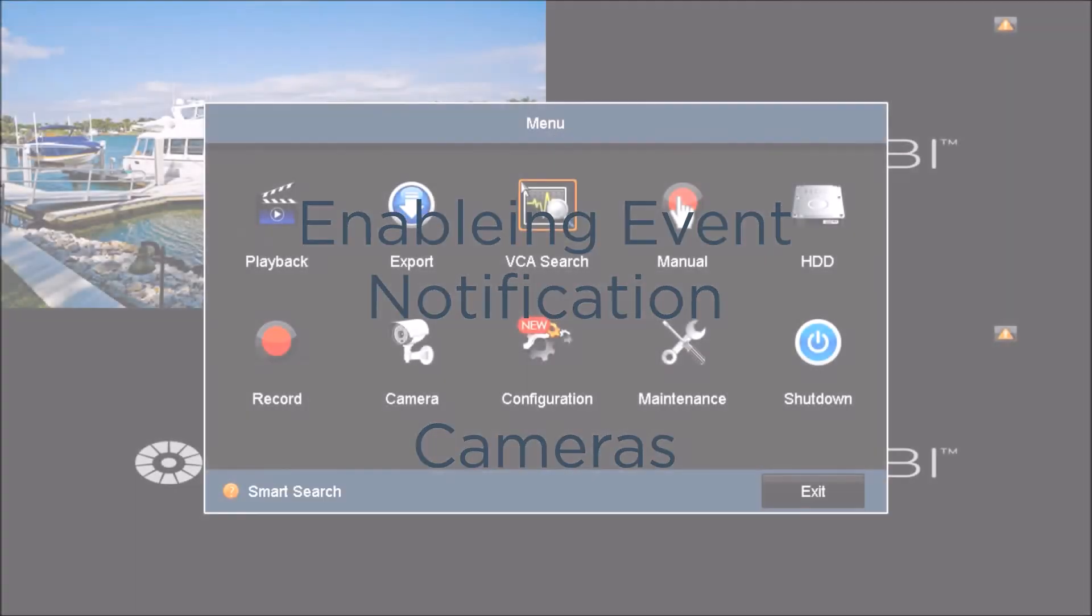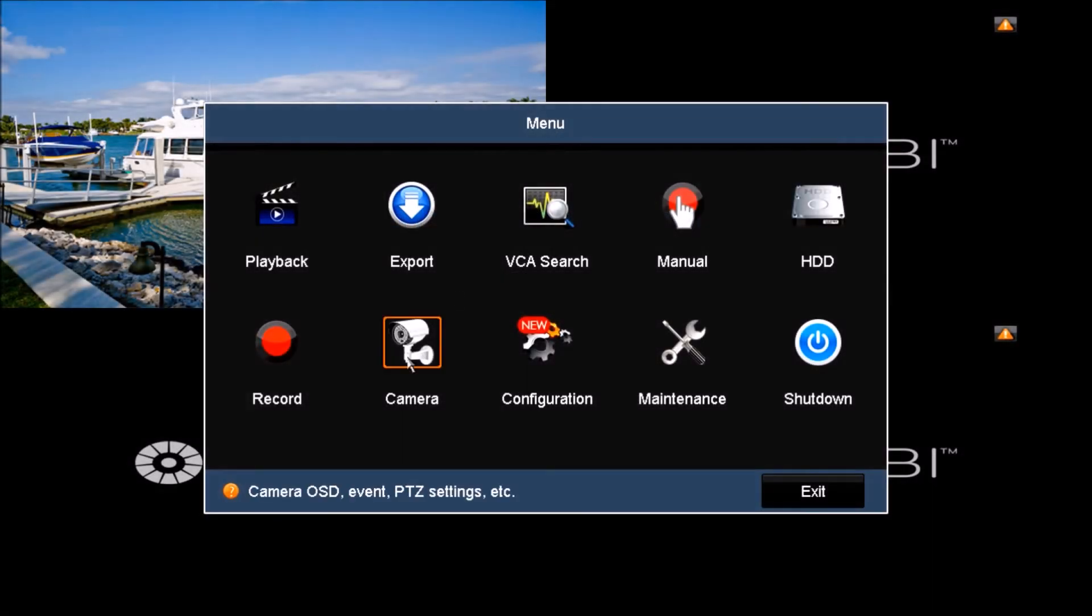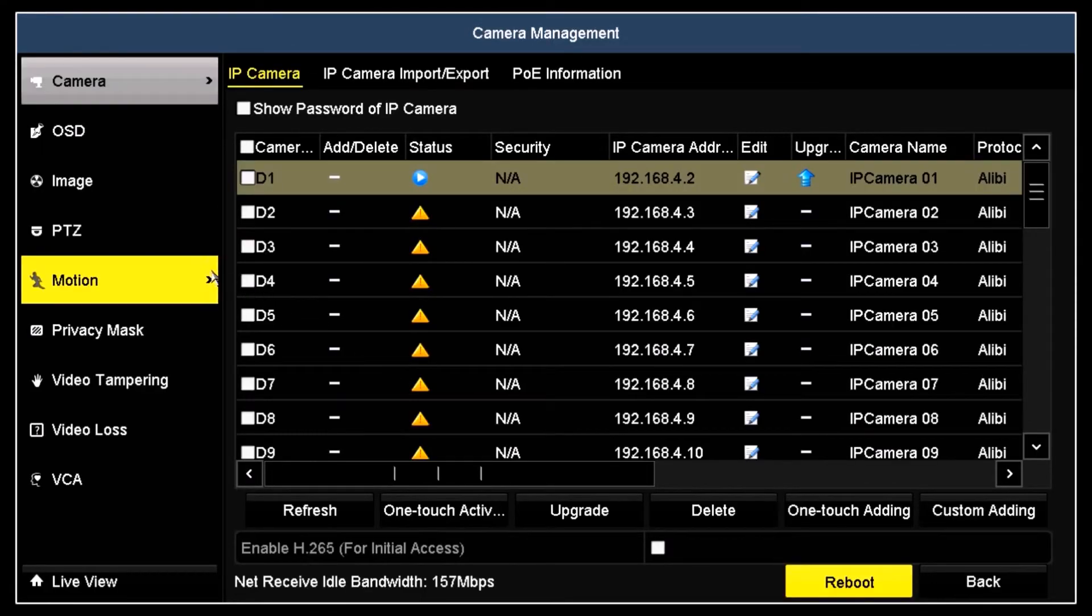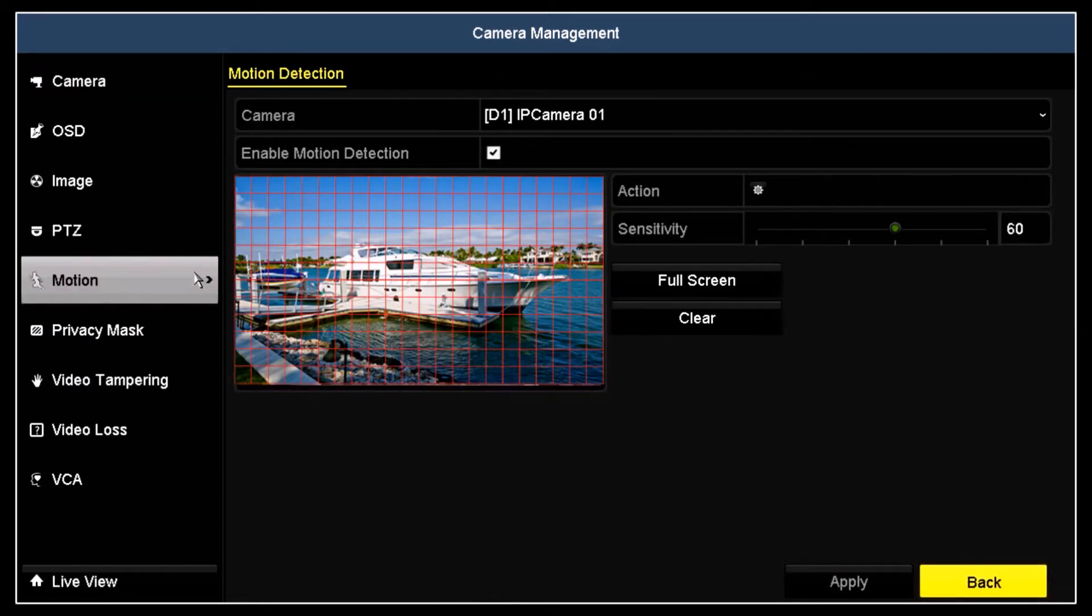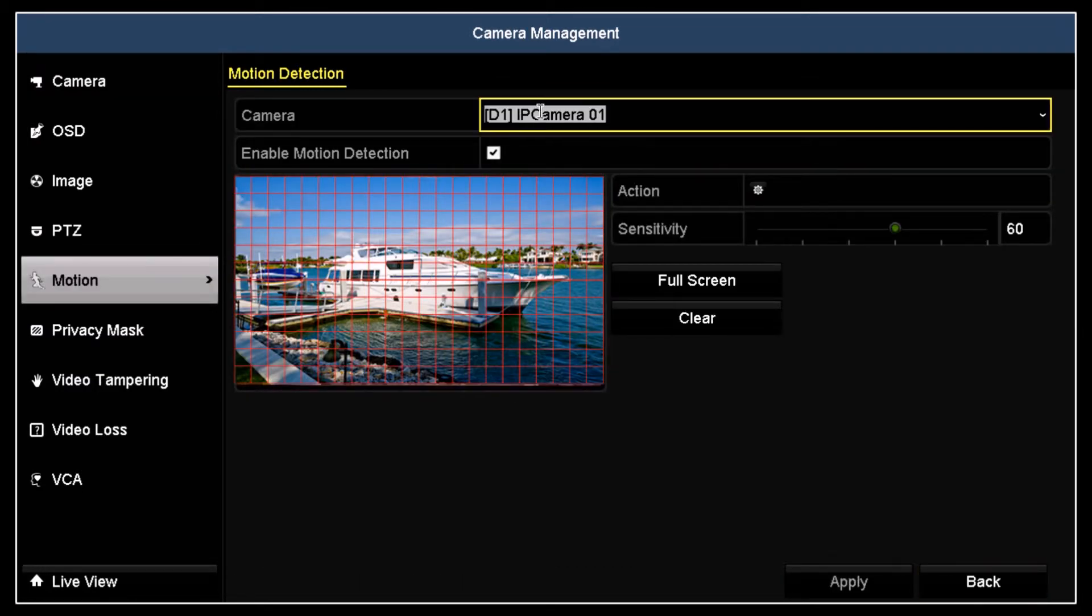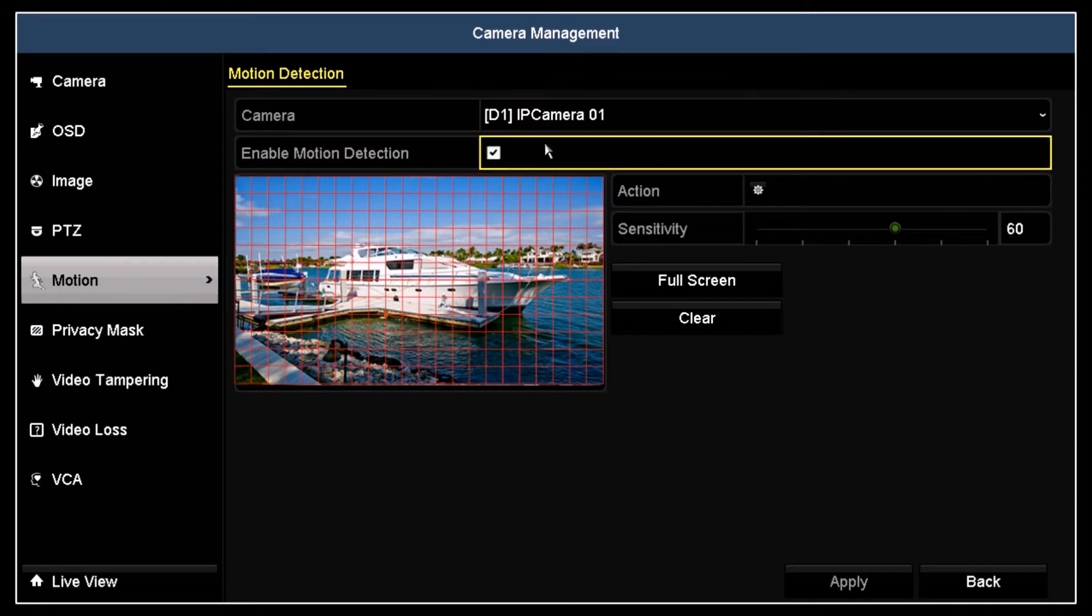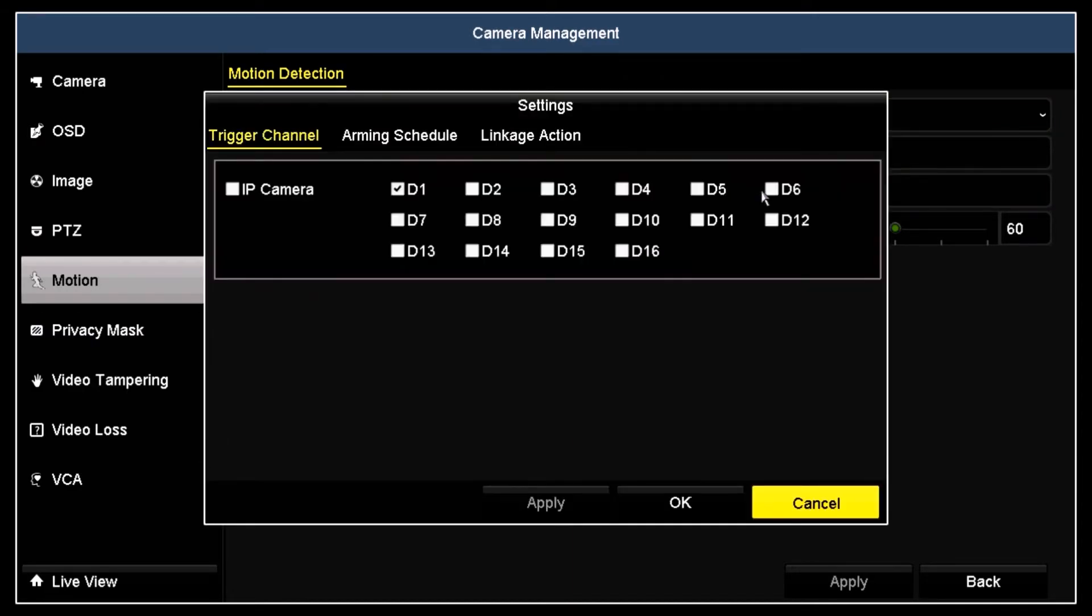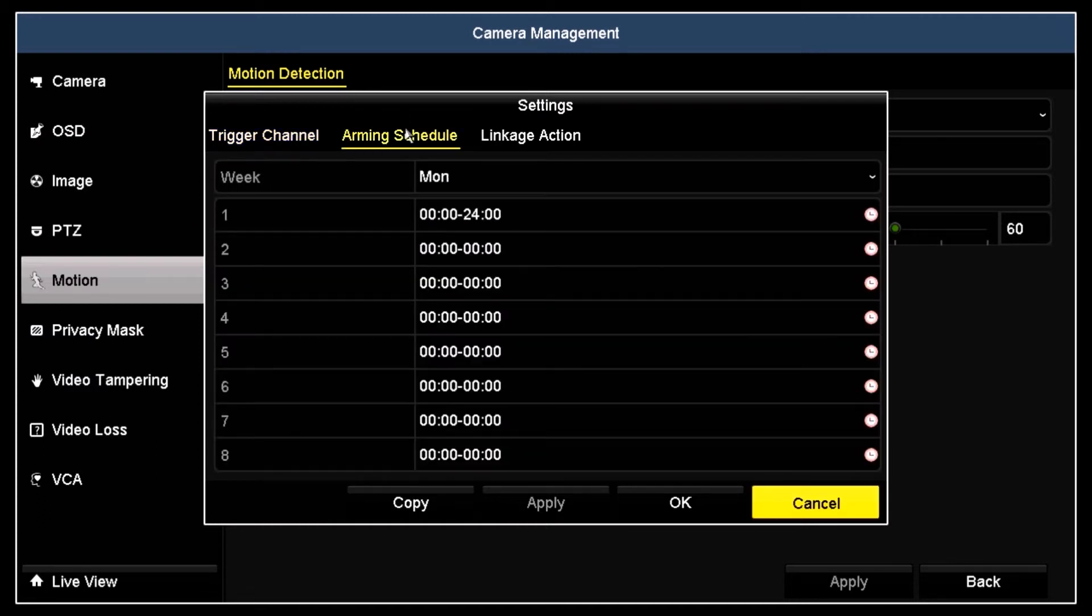Open the main menu and then click the camera icon. To enable email notification for a Camera 1 motion detection event, open the motion menu. Ensure that Camera 1 is selected and motion detection is enabled. Click the action icon. Set the trigger channel and arming schedule as needed and then click the Linkage Action tab.